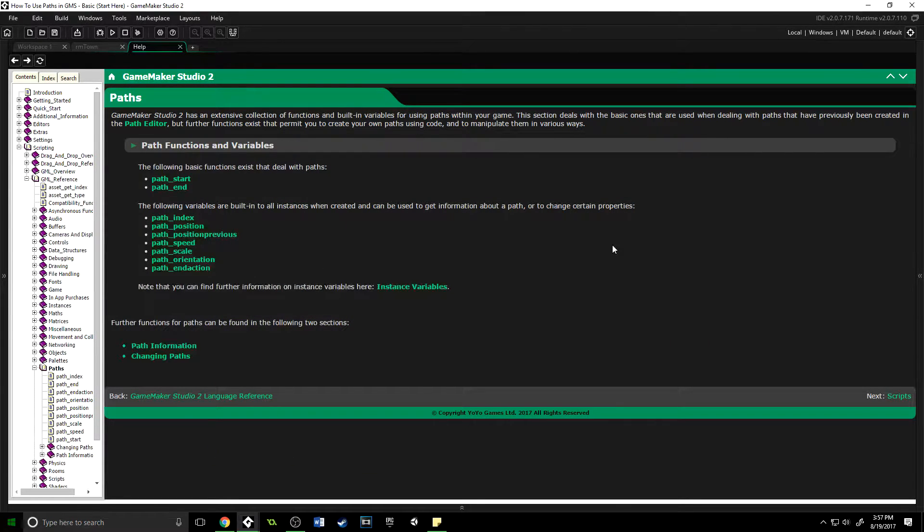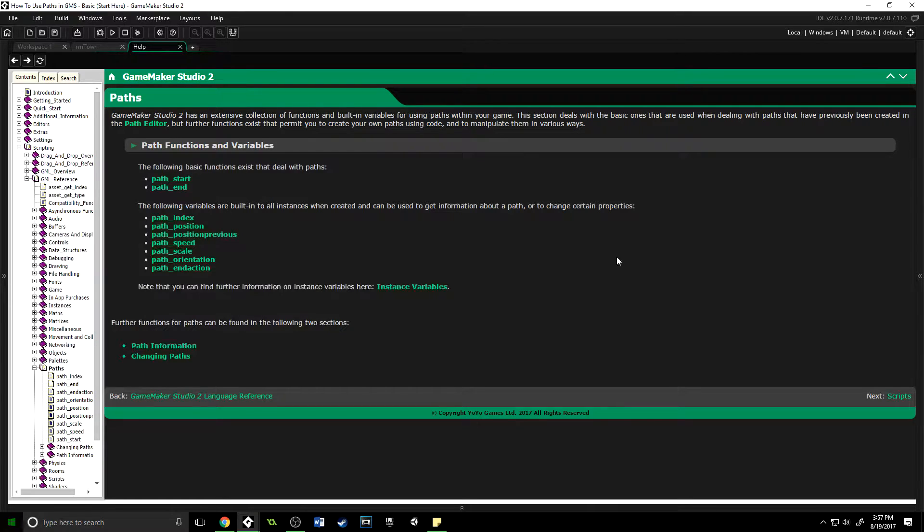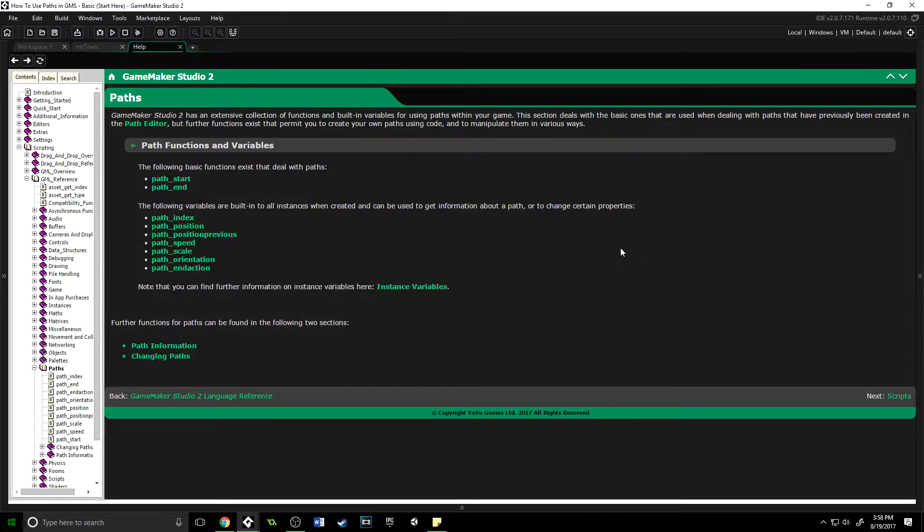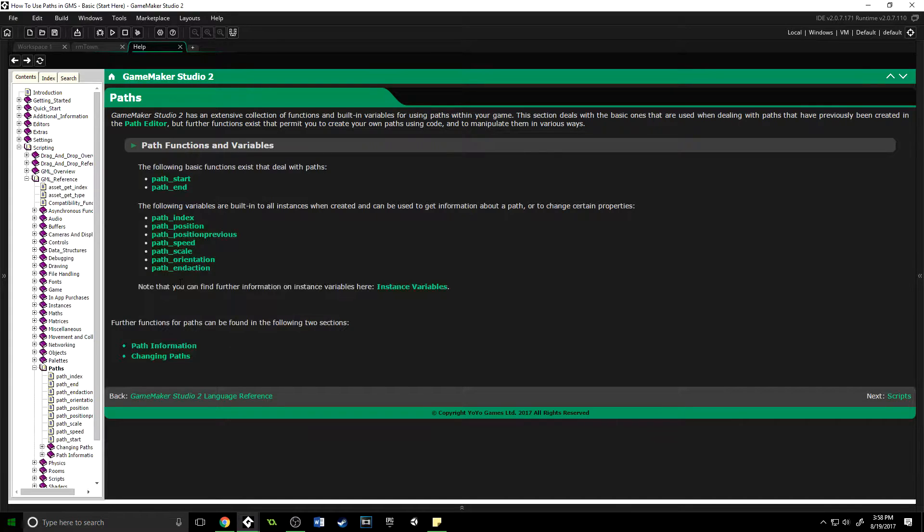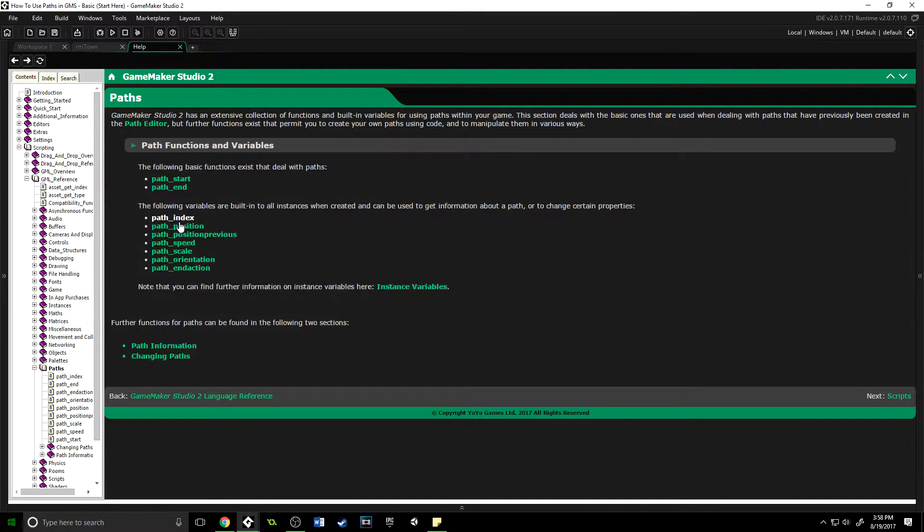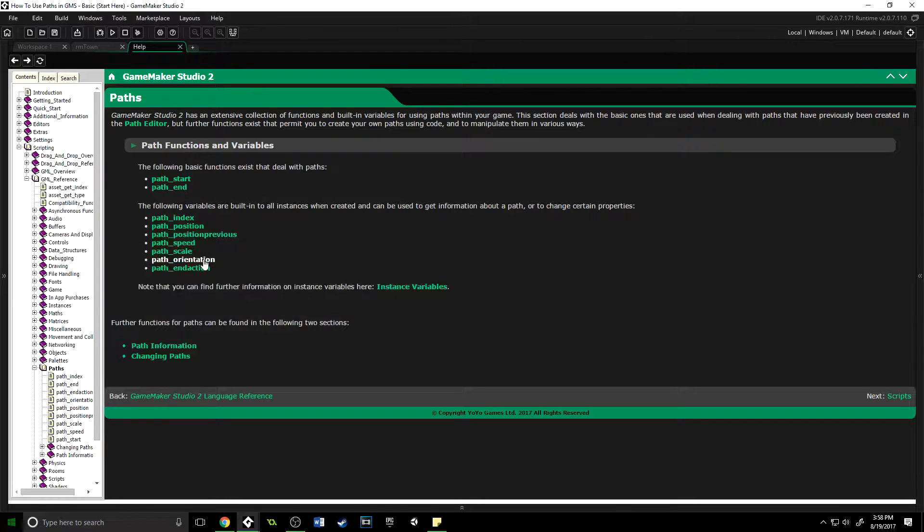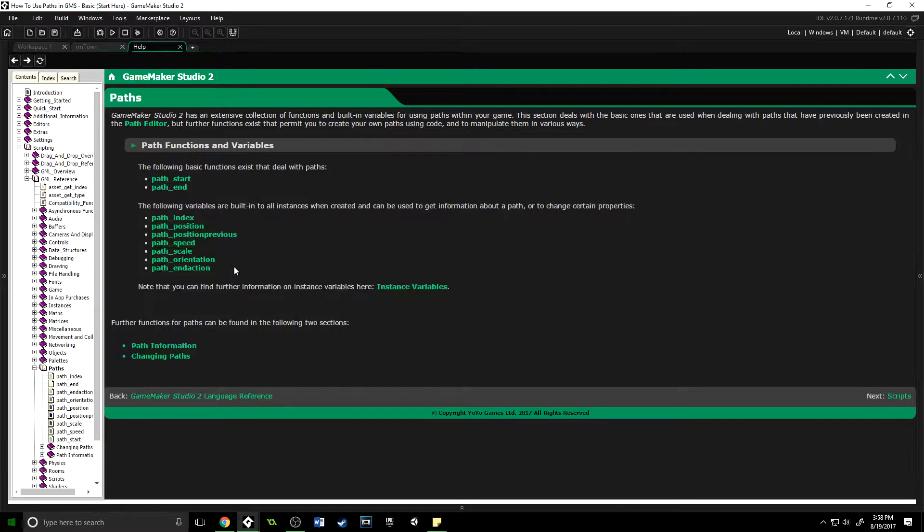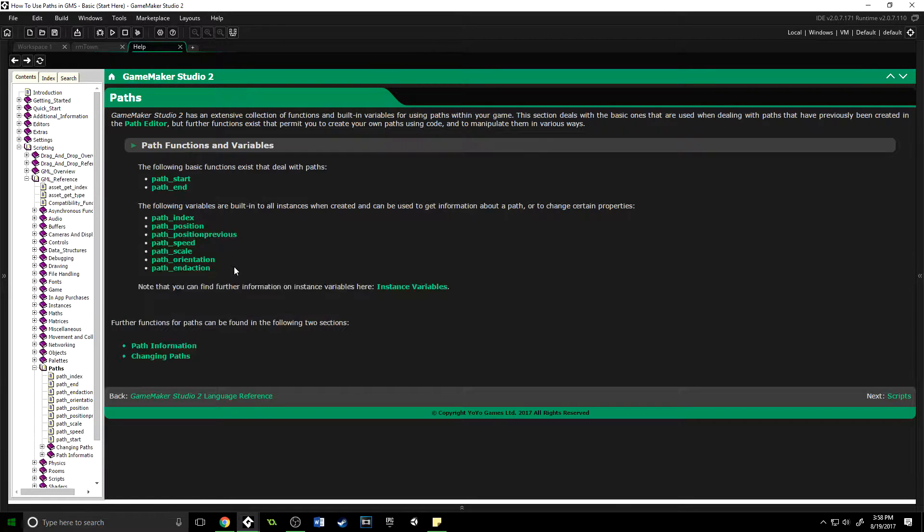The first thing we're going to do is look at some of the built-in variables that an object has that deal with paths and the functions associated with them. These variables are built into every instance in your game: the index it's assigned to, the position along the path, position previous, speed, scale, orientation, and end action. All of those are useful, and you can access them just by typing them in.